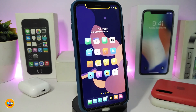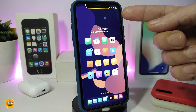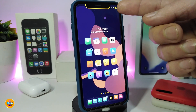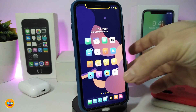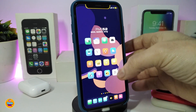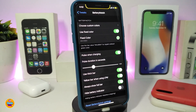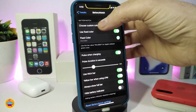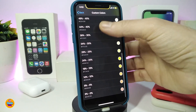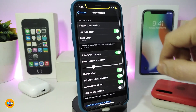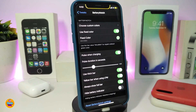The next tweak is called Battery Notch. You can see it gives you a battery indicator displayed around the notch. This is specific to A12 and A13 devices. Under settings, the first section lets you customize colors — you can set the battery percentage color and toggle a fixed color to choose any color you want around the notch.